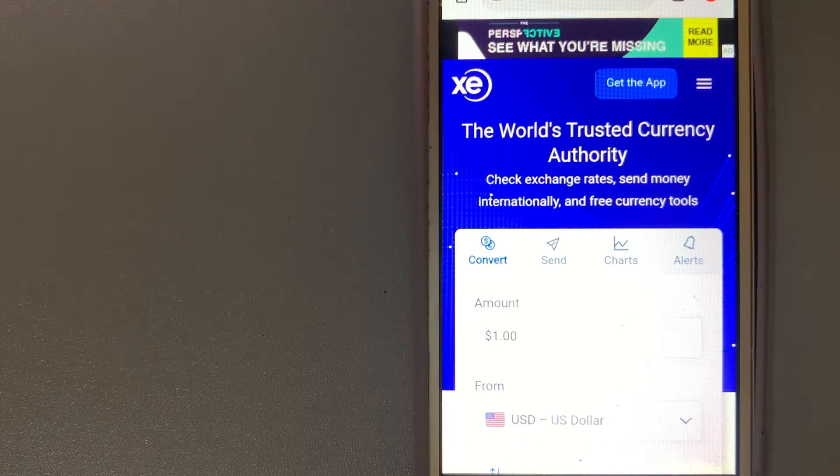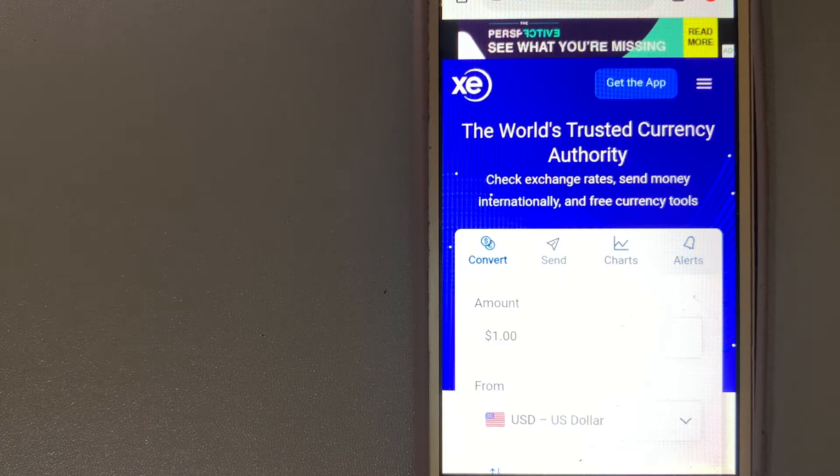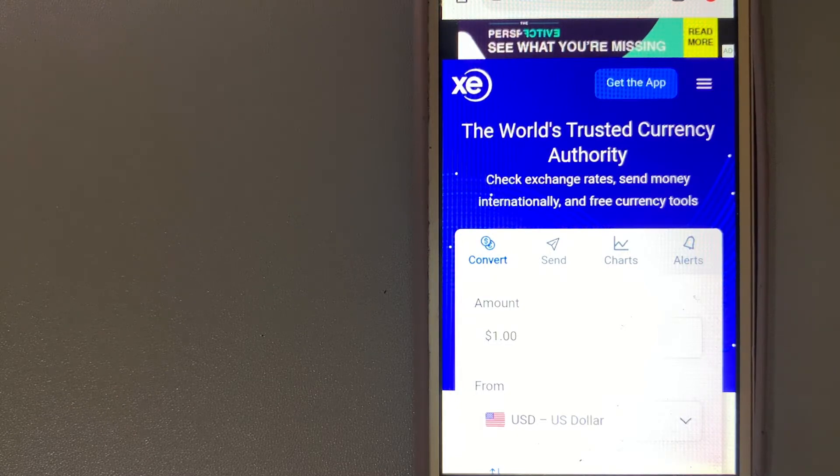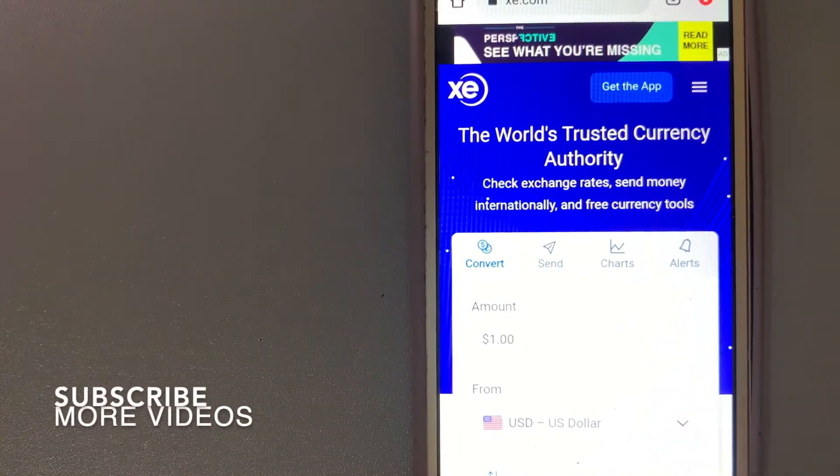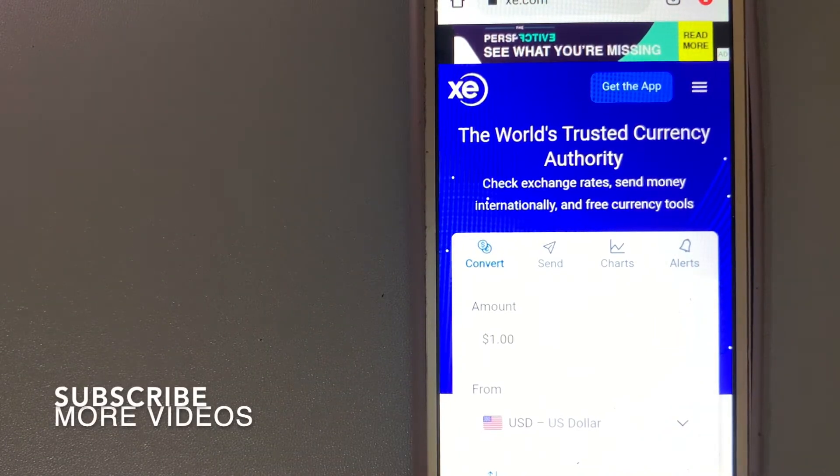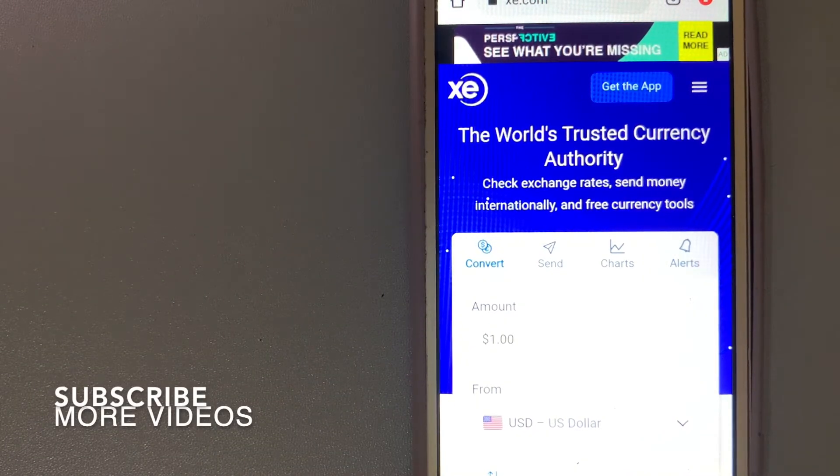For transferring money from Sri Lanka to Bulgaria, we have these top three ways for you. Our first option is the XE money transfer.